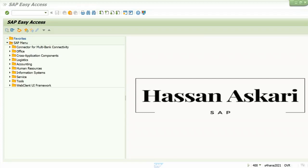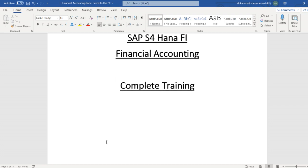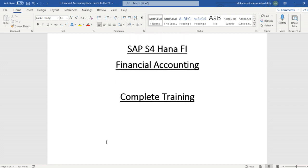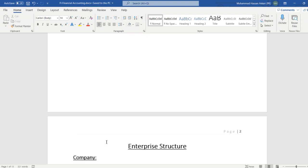Hello everyone, today we are going to start SAP FI Financial Accounting. This is a complete training of SAP FI. We will do this training in multiple videos, so let's start with SAP FI Financial Accounting.